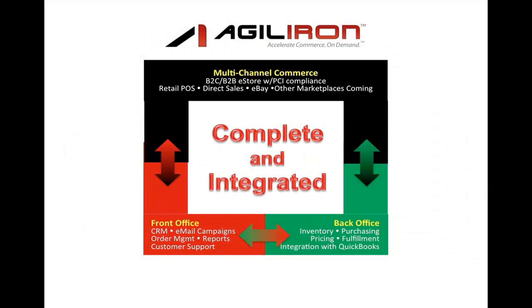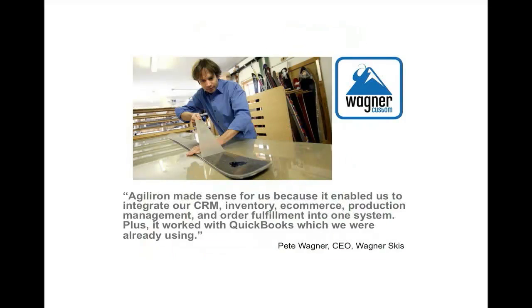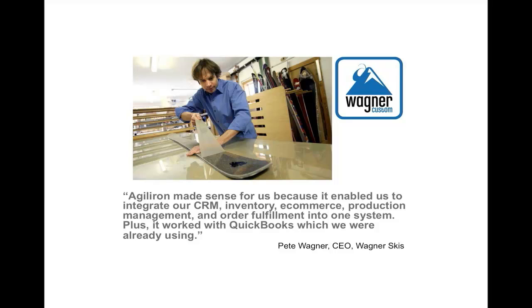Second, AgileIron is a complete and integrated product. So once you adopt AgileIron, you're prepared for the future needs of your business as it grows. In fact, Pete Wagner, CEO of Wagner Skis says, AgileIron made sense for us because it enabled us to integrate our CRM, inventory, e-commerce, production management, and order fulfillment into one system. Plus, it worked with QuickBooks, which we were already using.